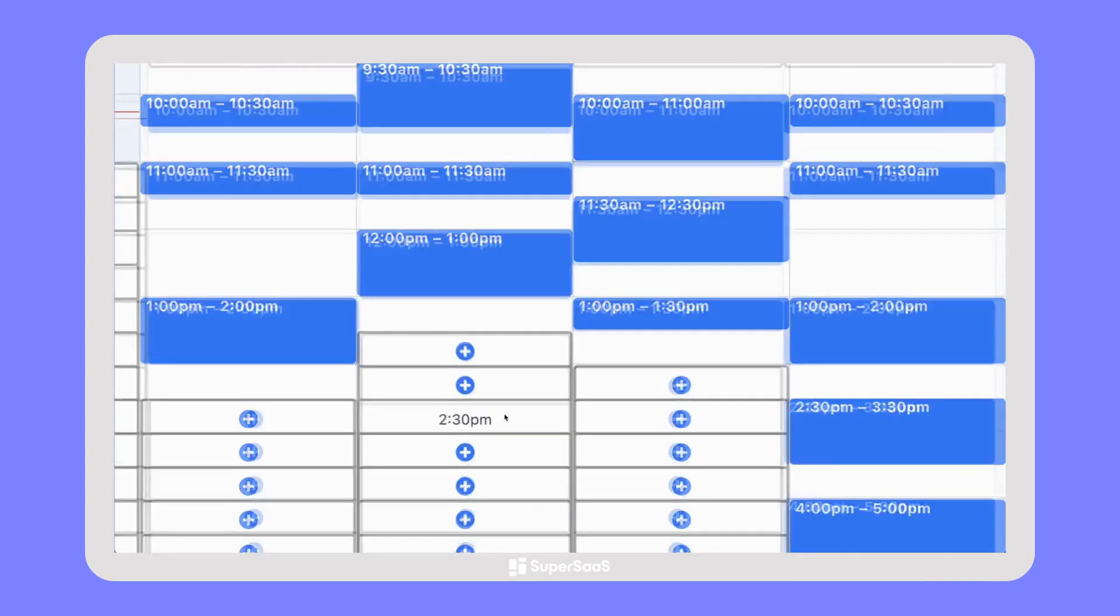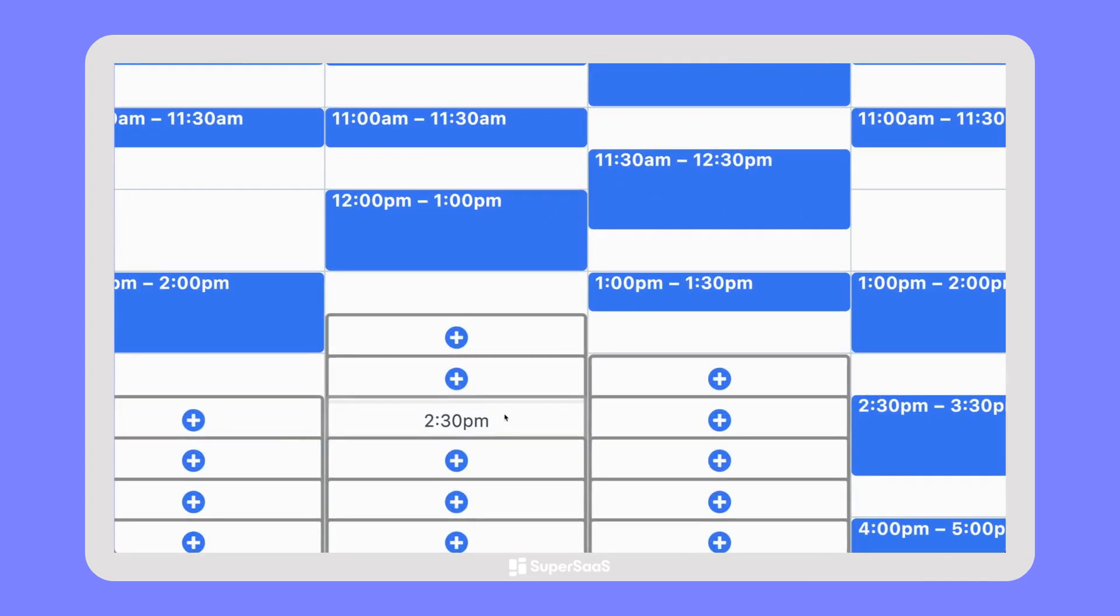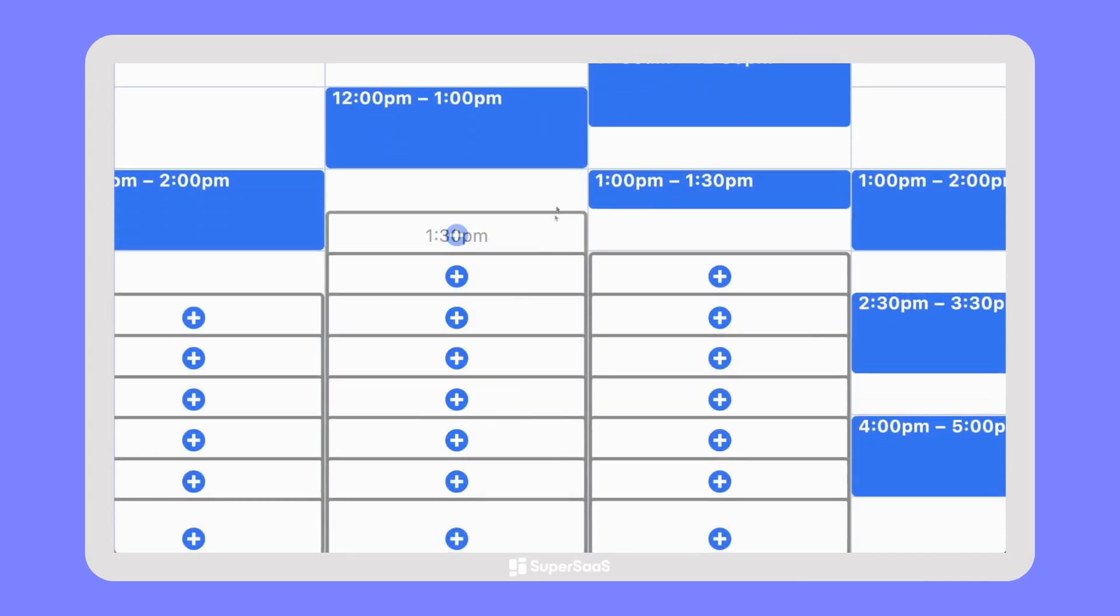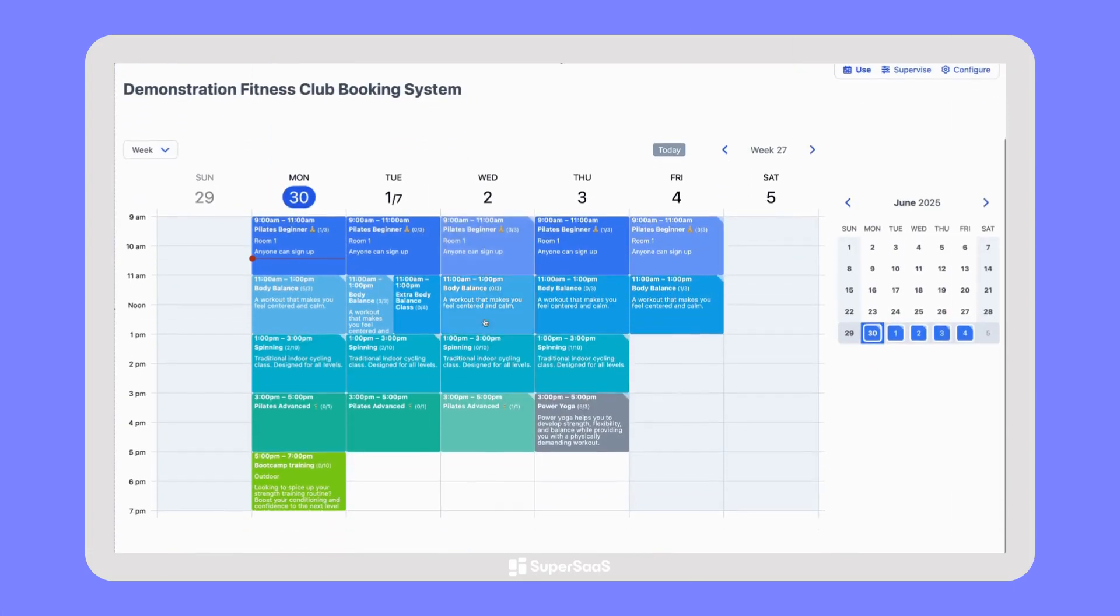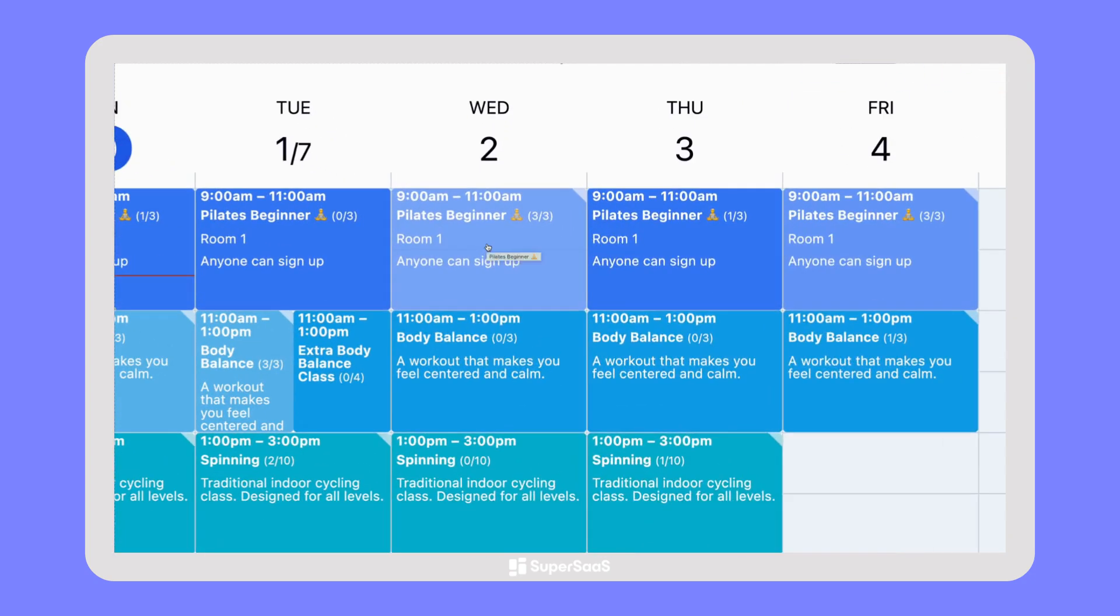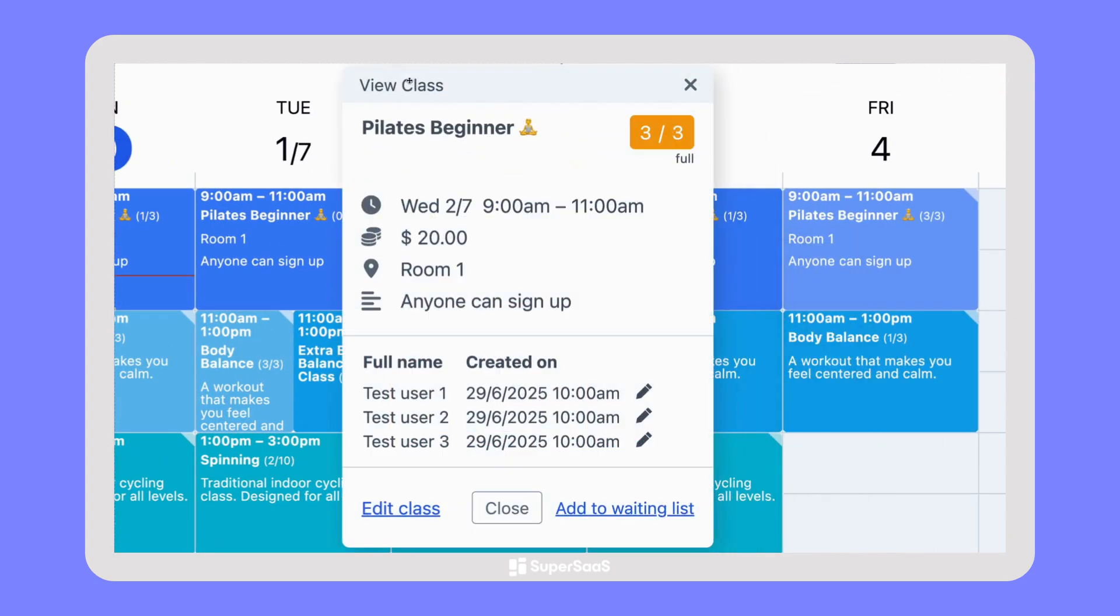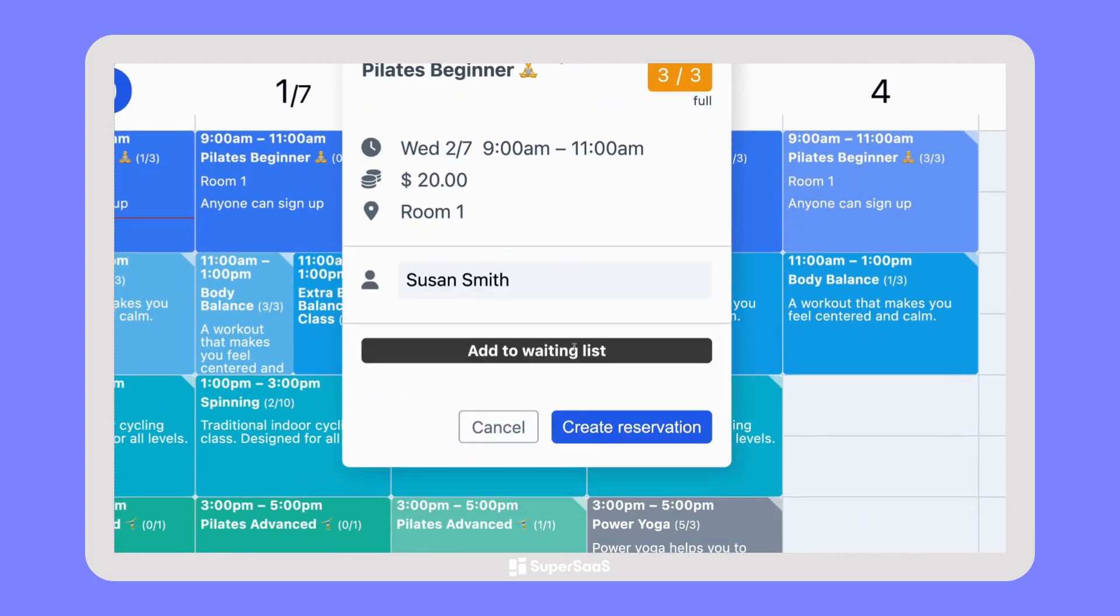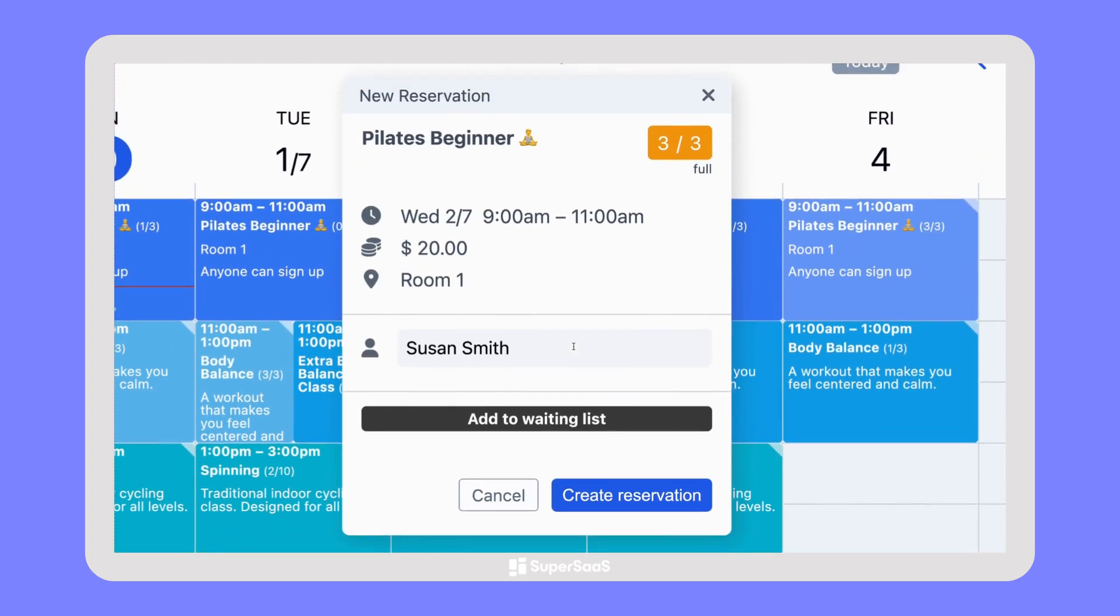For example, when offering appointments or room reservations, you can automatically add buffer time in between to give yourself time to prepare or clean up. For classes or events, you can set a maximum number of participants and enable a waiting list when that limit is reached.